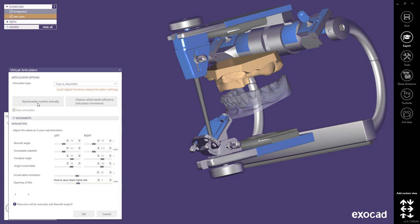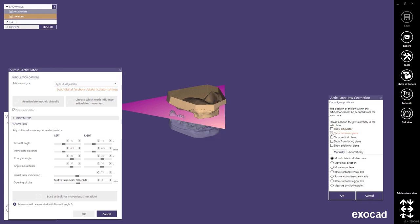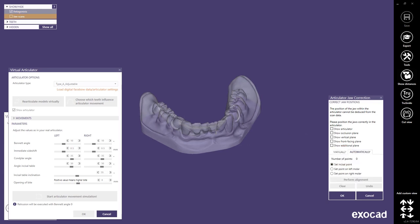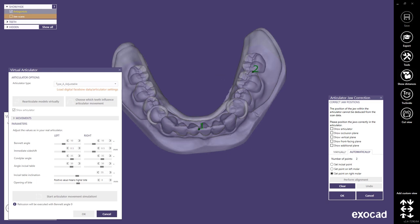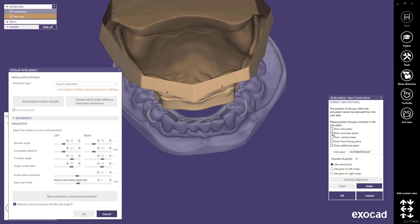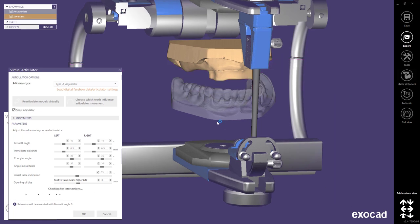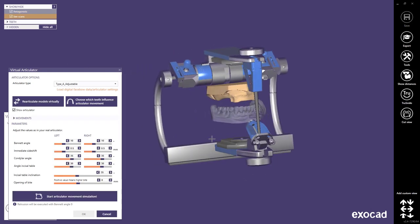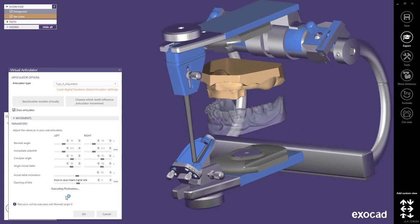You can click re-articulate models virtually if it doesn't fit. You can manually move the models or rotate them, but there's also an option to automatically re-articulate them. For this, simply select automatically and then click on the three selected points on your models. After ok they will be re-articulated. Always remember to press ok in the right side articulator jaw correction dialog first, or the new position will not be taken into account for your virtual articulator movement. If you now press start articulator movement simulation you will see the new movements in your articulator being applied to your models.